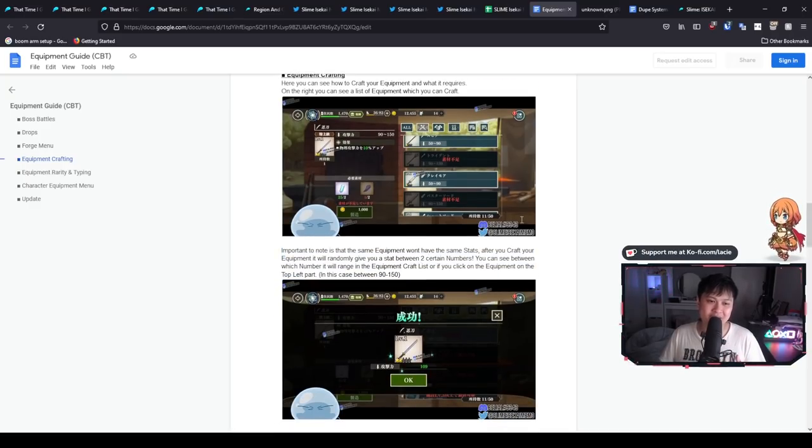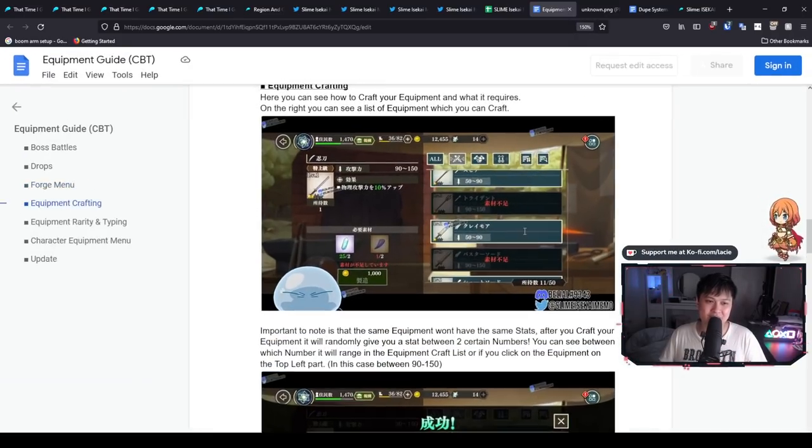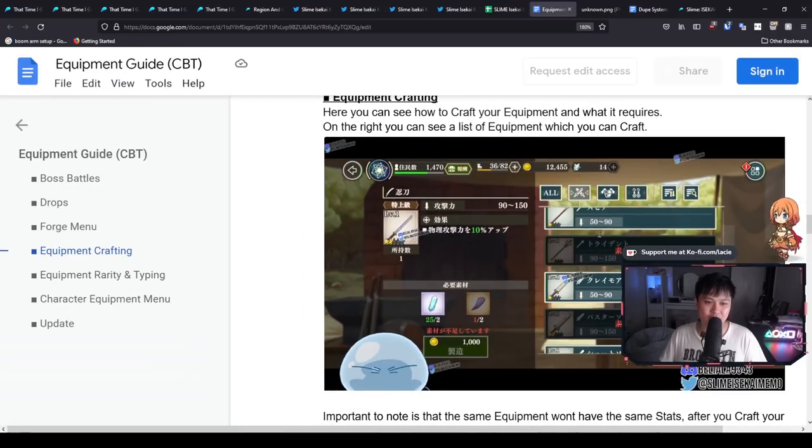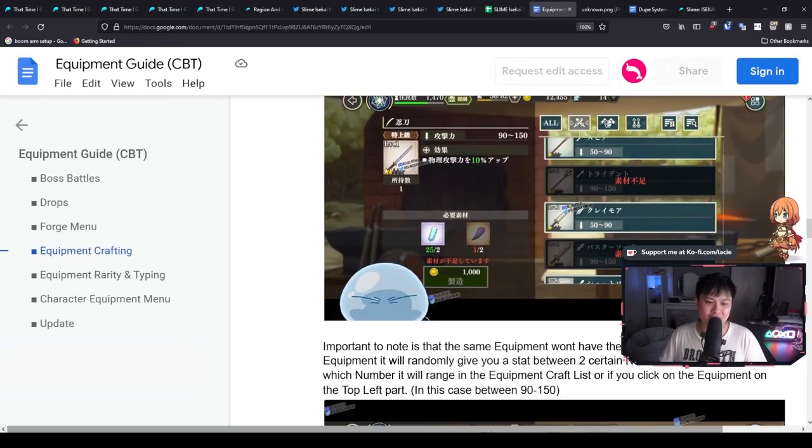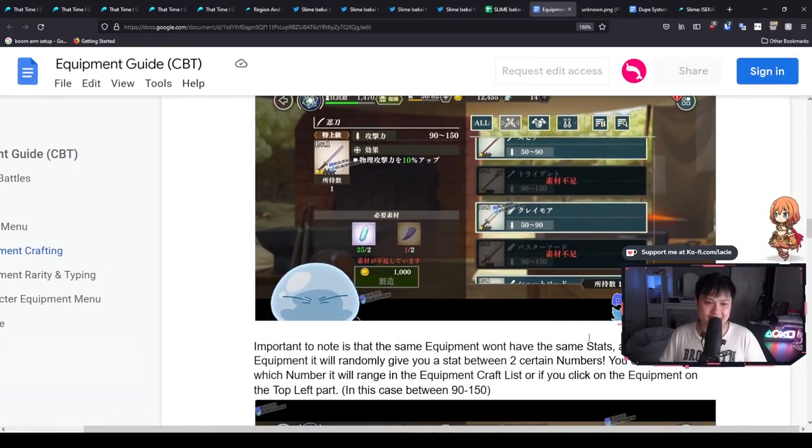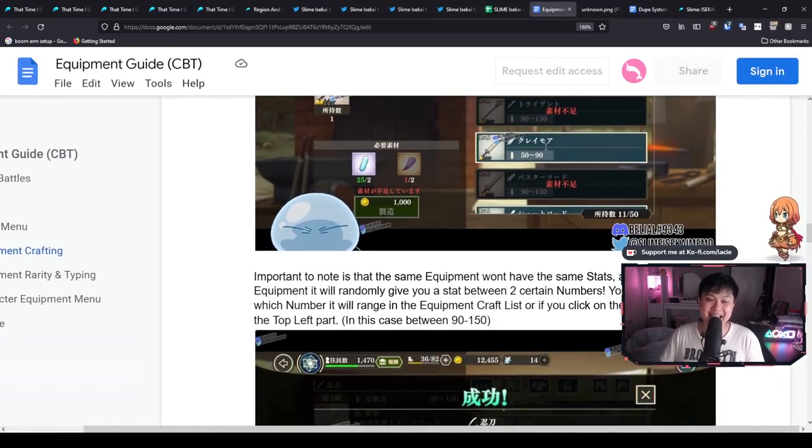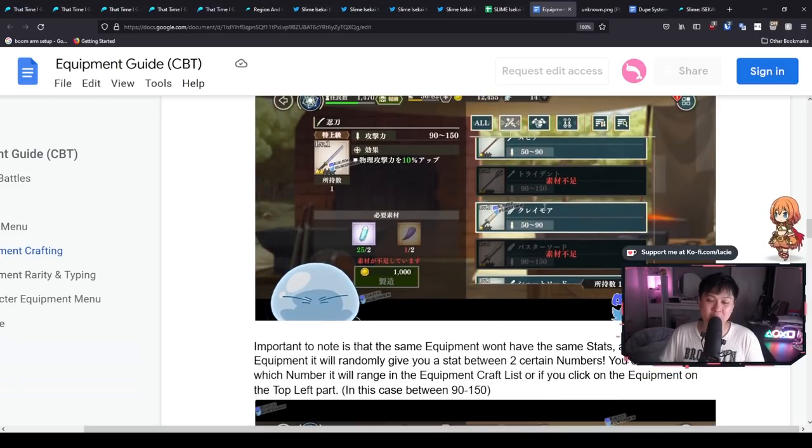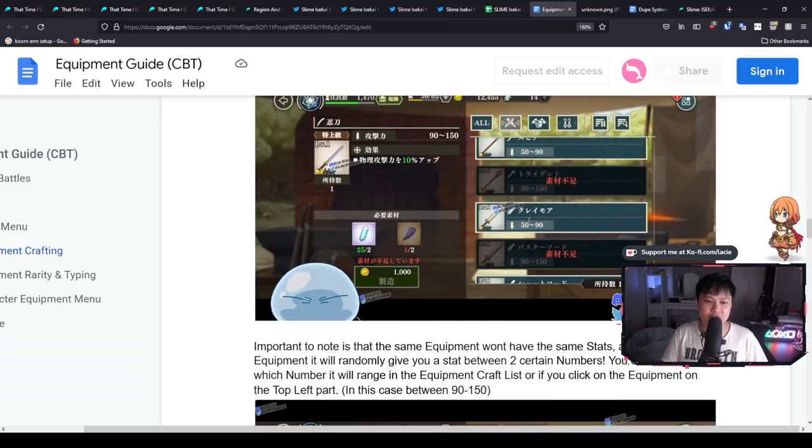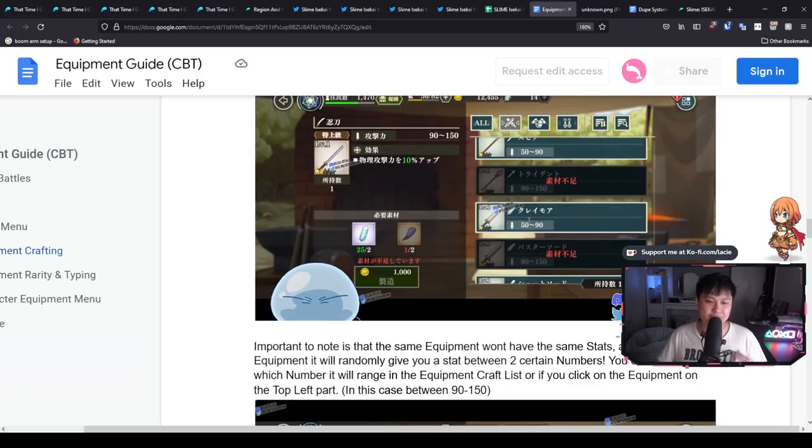So if I scroll a bit closer, if you guys can see that. And so hopefully you guys can see that this sword has an attack range of between 50 to 90. And so what that means is that when you craft your weapon, your final stat for the attack is going to sit in between there.